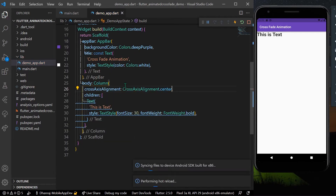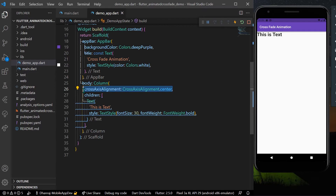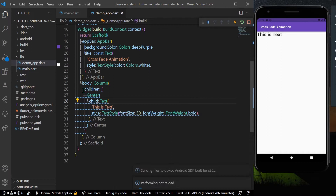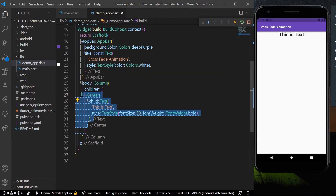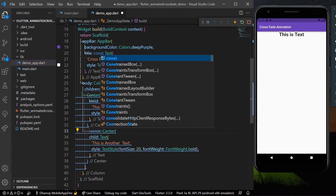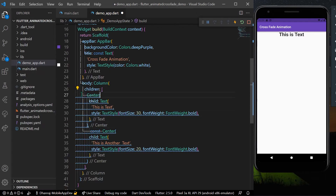I'll align it in the center by wrapping our text with a Center widget. Now I'll take another similar widget — a second text saying 'This is another text' — and I'll add our fading animations in between these two widgets.